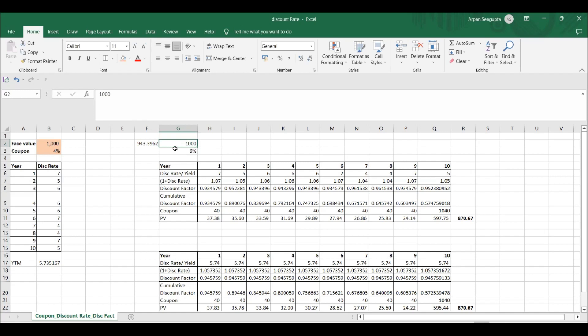Discount rate means you are looking backwards — from one year hence back to today. If you are looking forward from today to the future, that is the interest rate. So this 943 multiplied by 1.06 gives you one thousand. Looking from today to the future is the interest rate; looking from the future date back to today is the discount rate. That's why when looking forward it is multiplied and when looking backward it is divided.